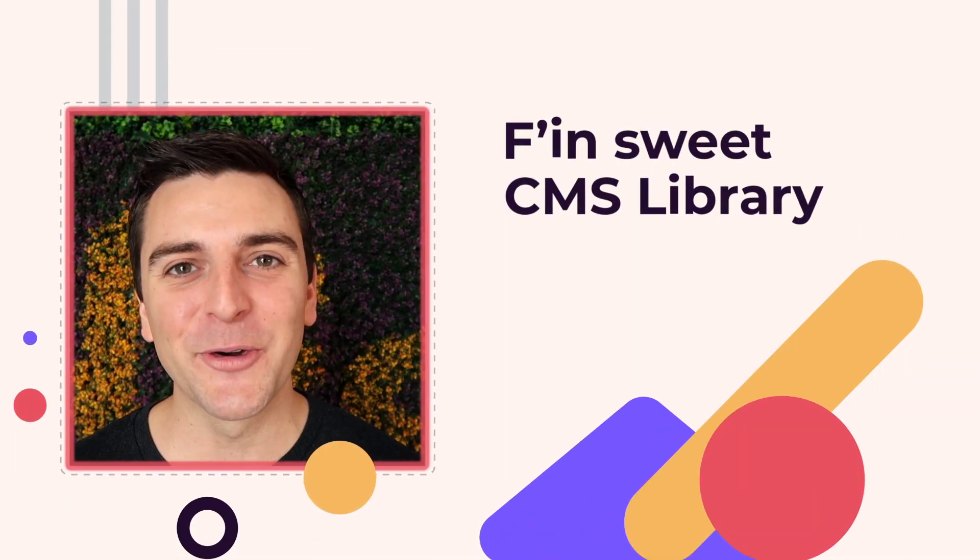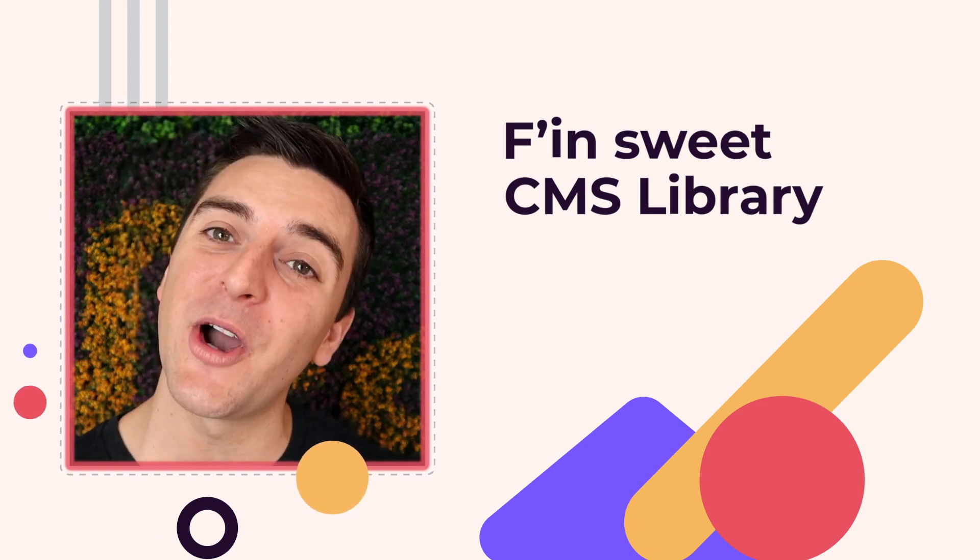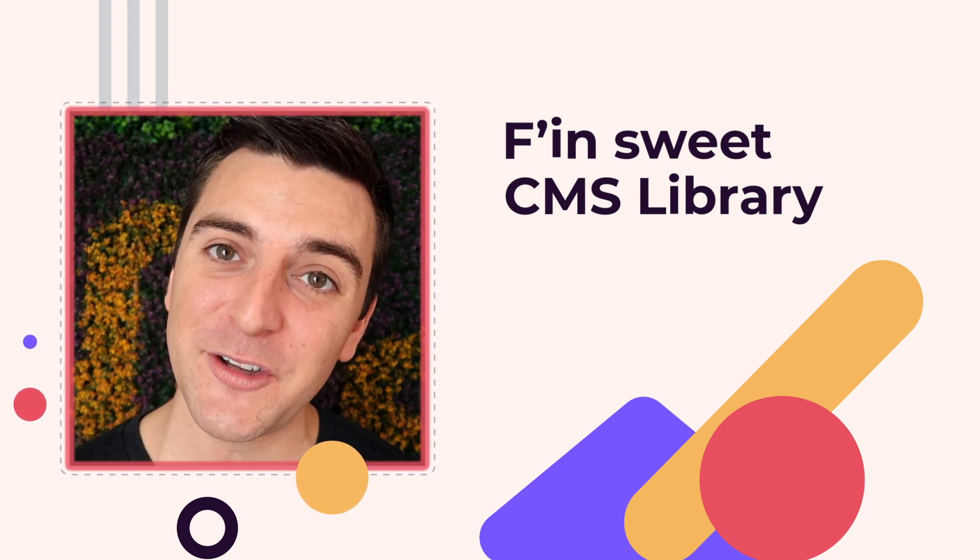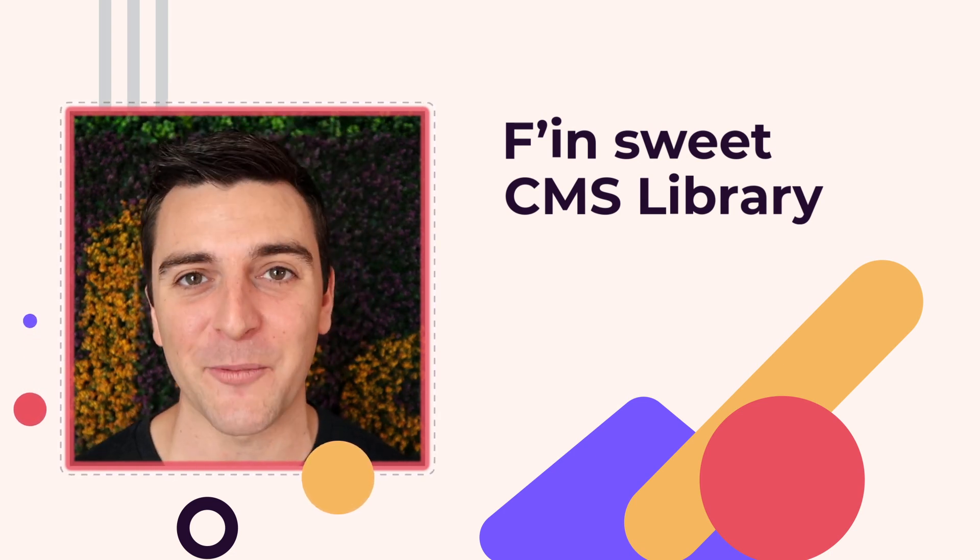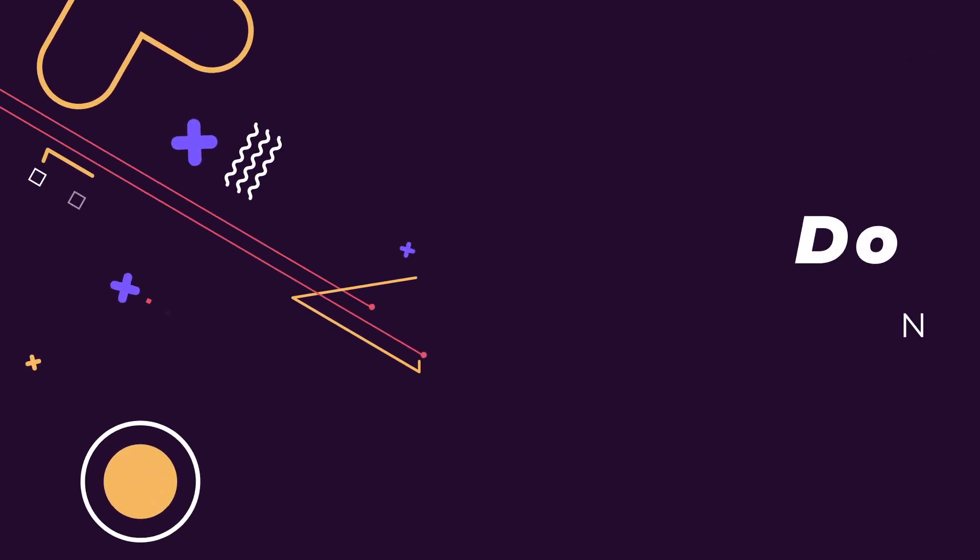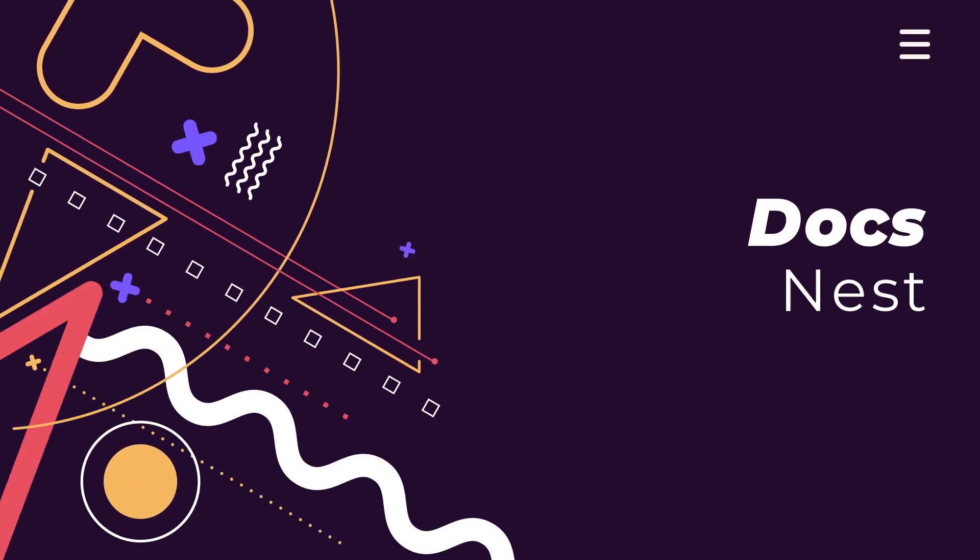Hi everybody, it's Joe Krug from Finsuite. In this video we're going over the Finsuite CMS library for Webflow. We're in the docs going over the nest section.